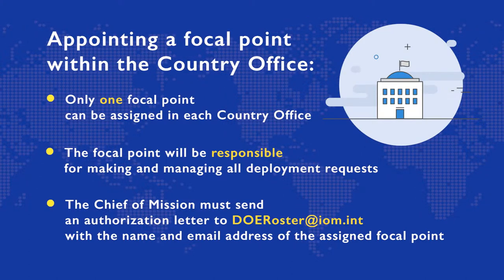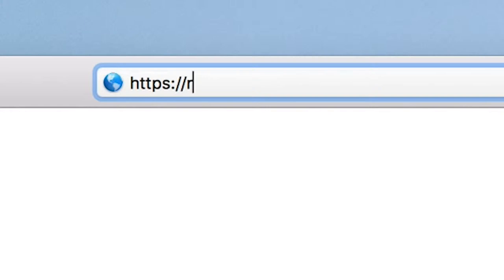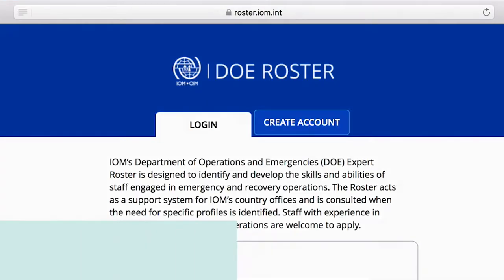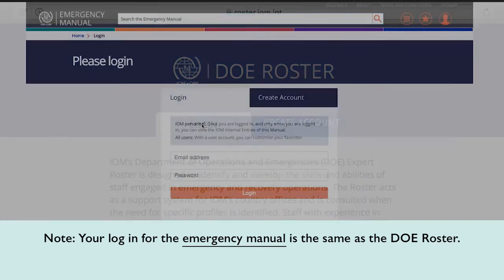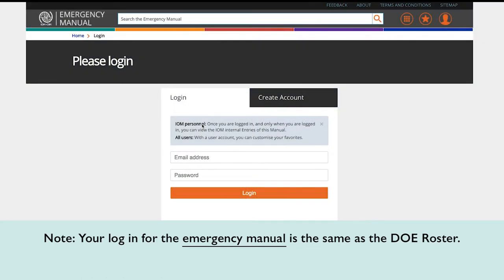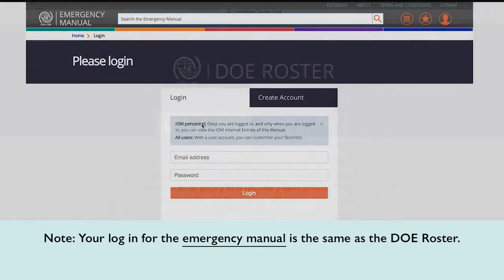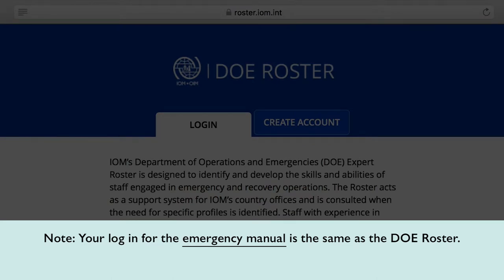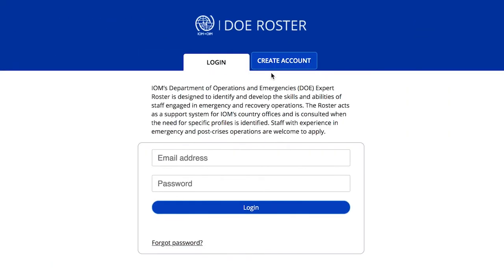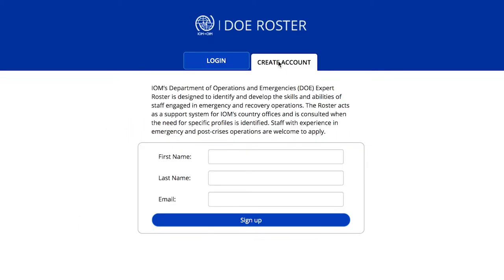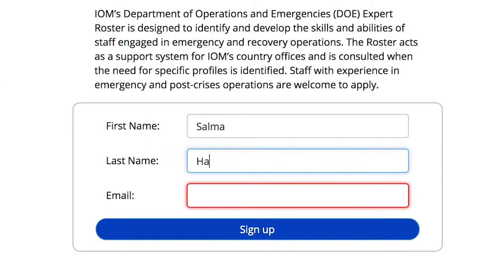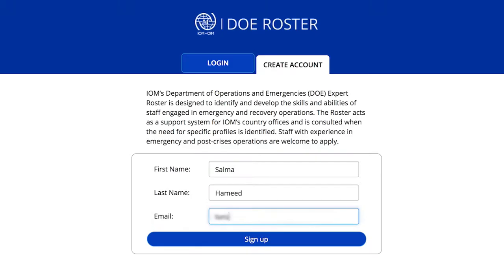The focal point must create an account by going to the DOE roster website. If you already have an account in the IOM emergency manual, you automatically have a user profile in the DOE roster. Use your emergency manual credentials to sign in. To create an account, use your IOM email address — this will be listed as your primary account in the system.